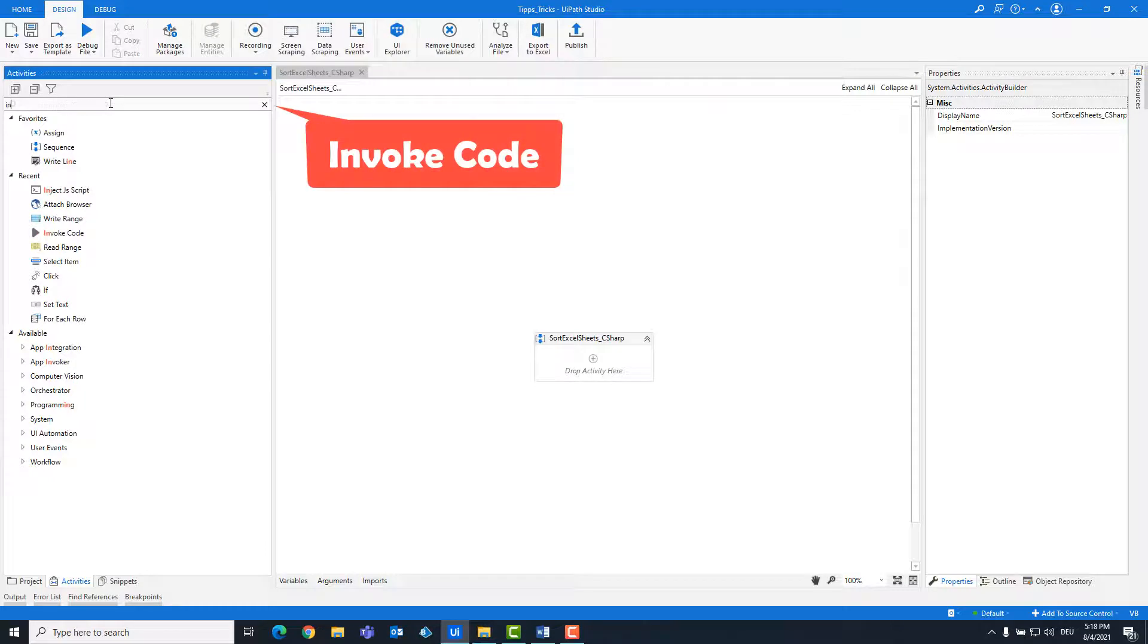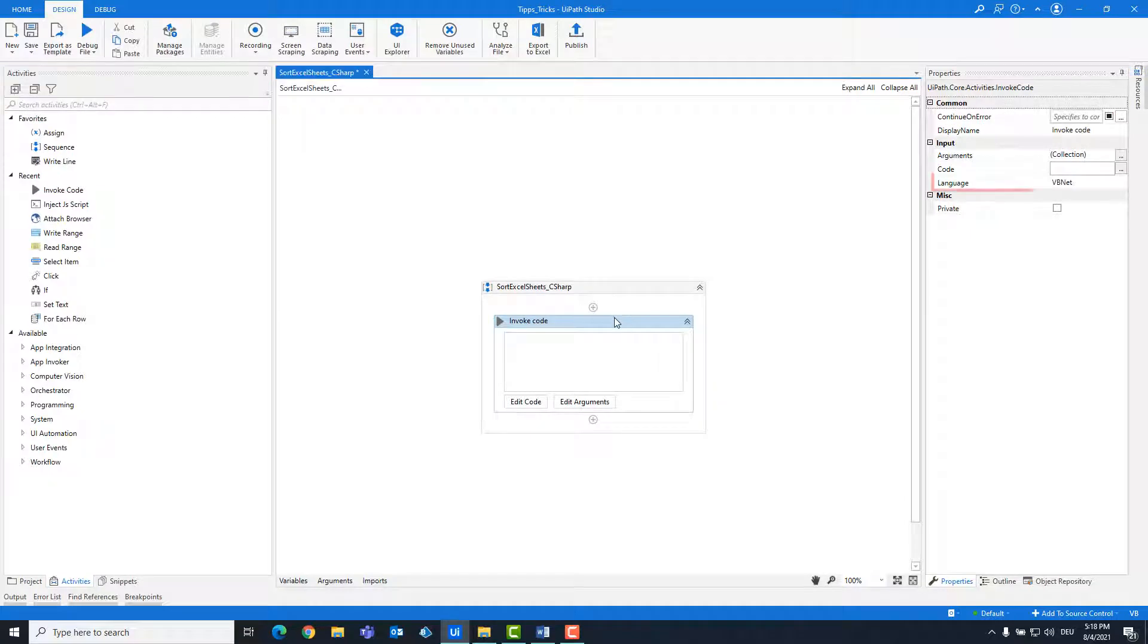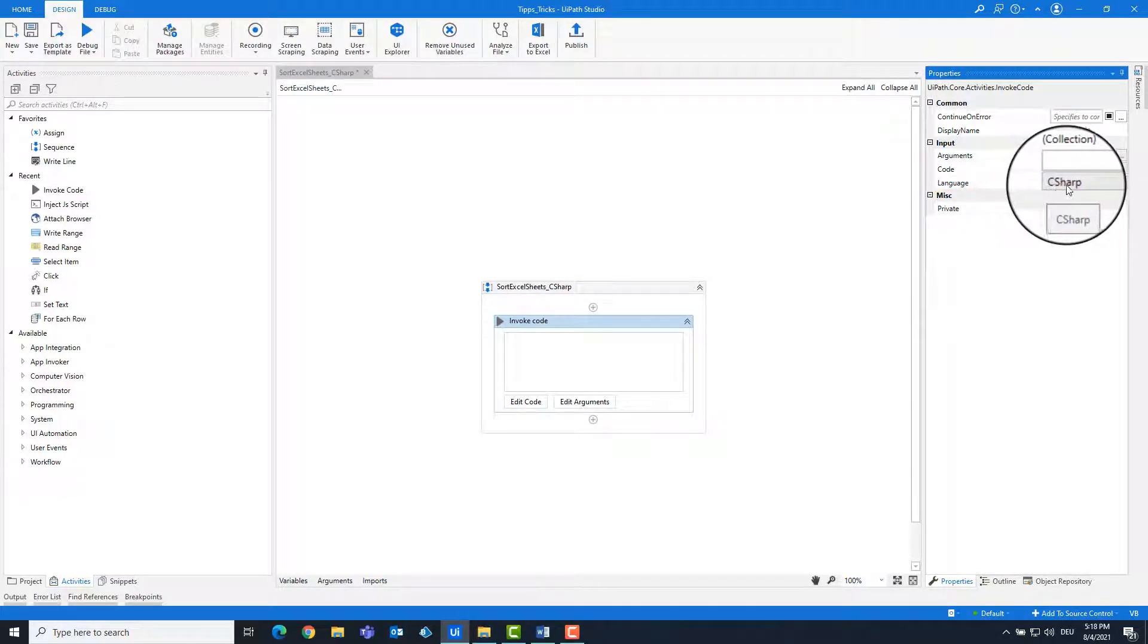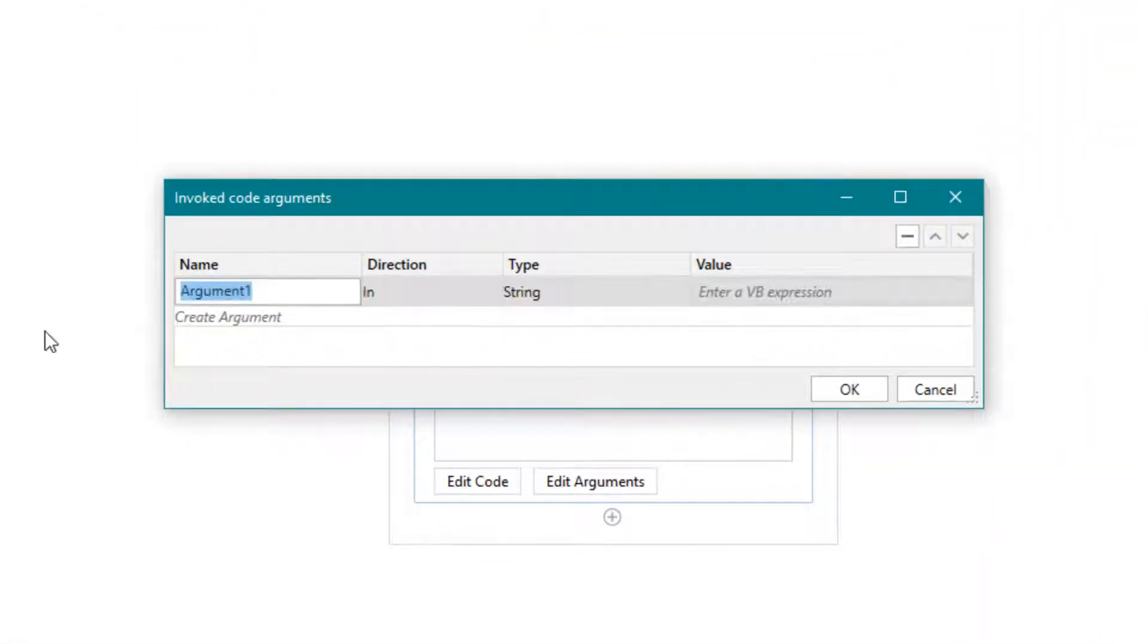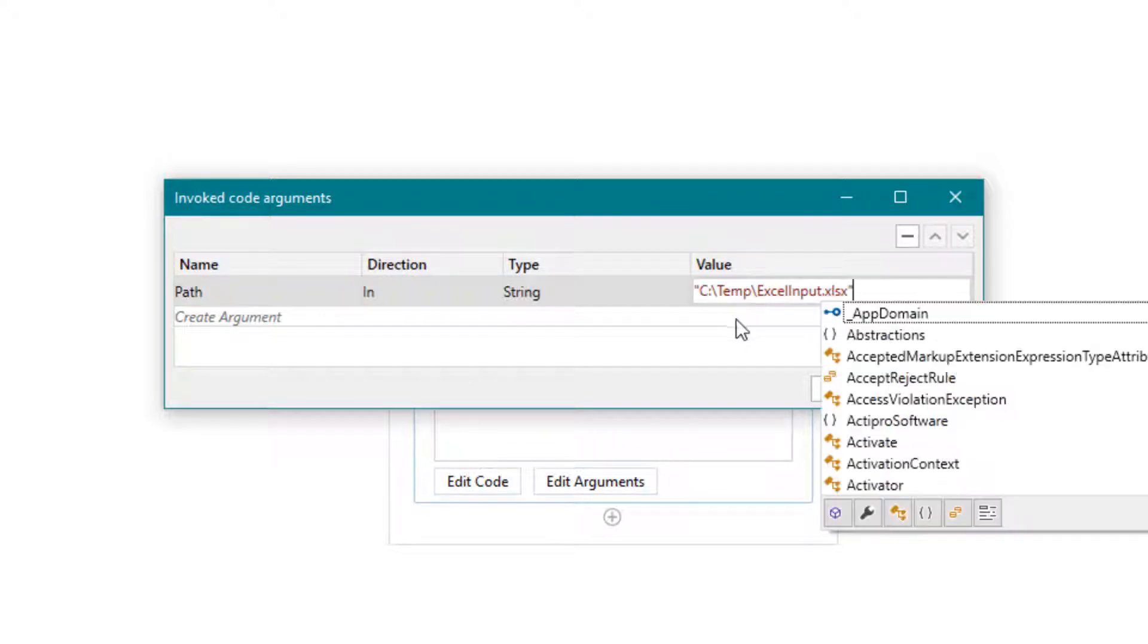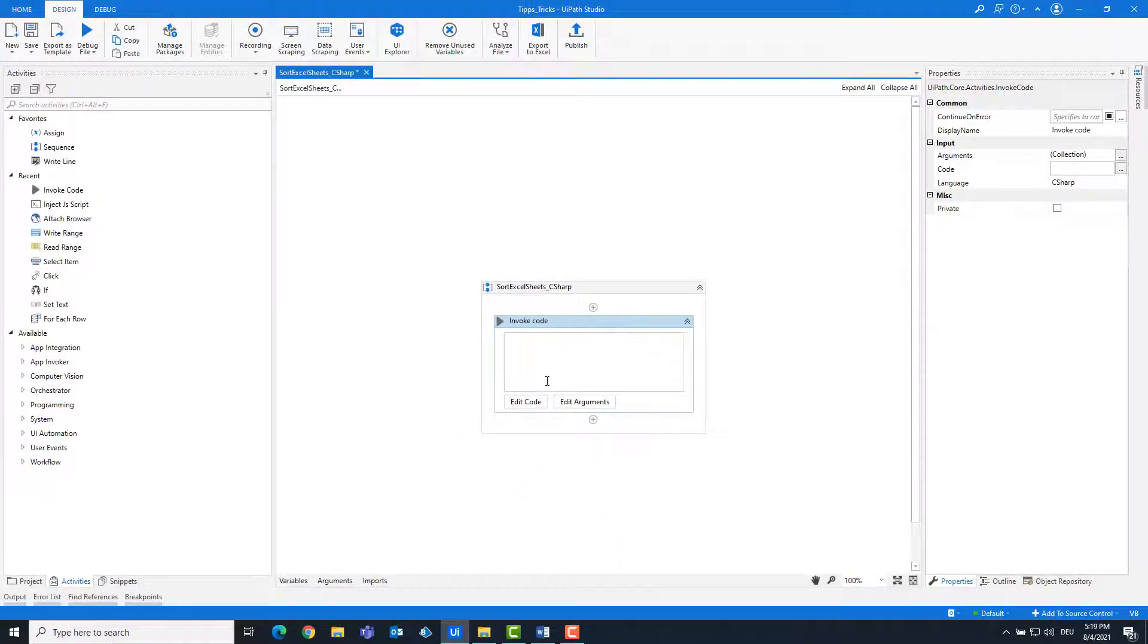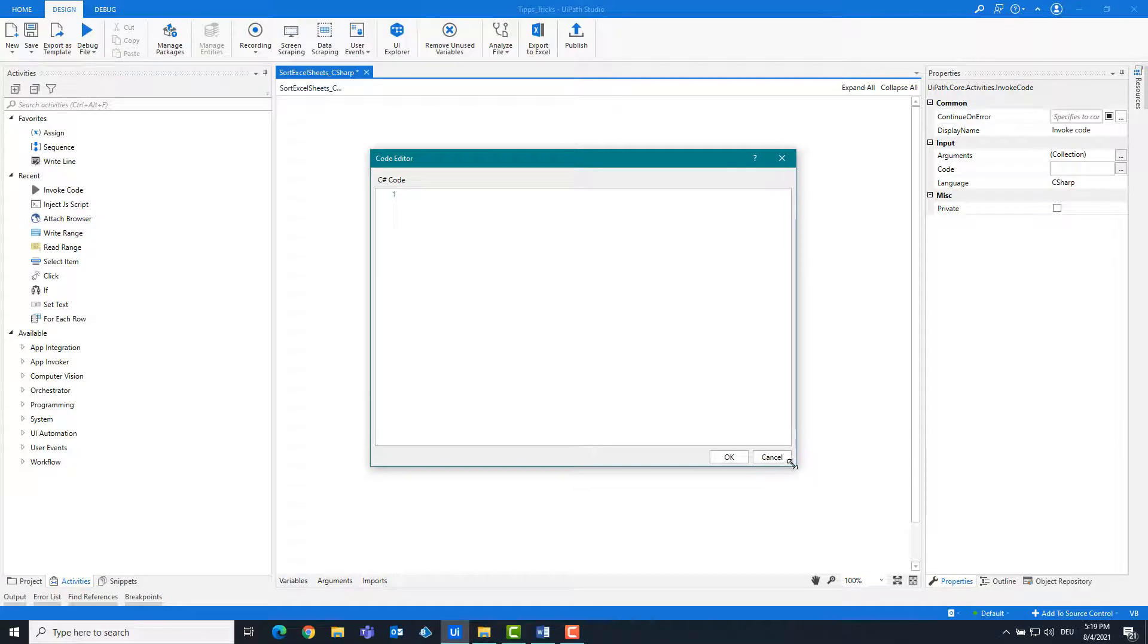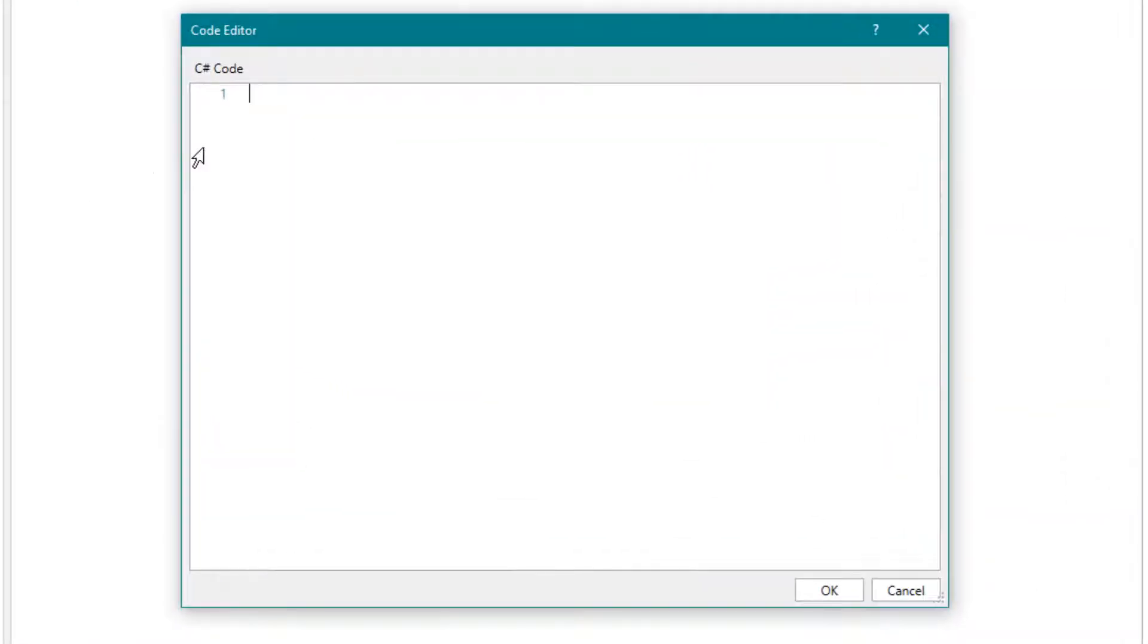Add an invoke code activity. Change the language to C#. Create the following arguments. Now write the code.